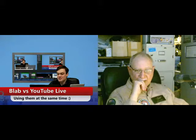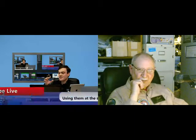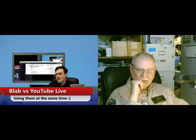Let's show how a lower thirds works. This is a lower thirds title - Blab versus YouTube Live.